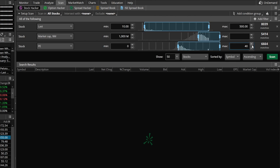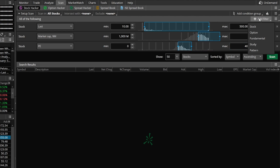So those are three of the basic filters: PE zero to 40, market cap over a billion, and stock price between $10 and $500. The next thing we're going to add is going to be the most important for this scan — the dividend yield. So come up here to 'Add a Filter.'